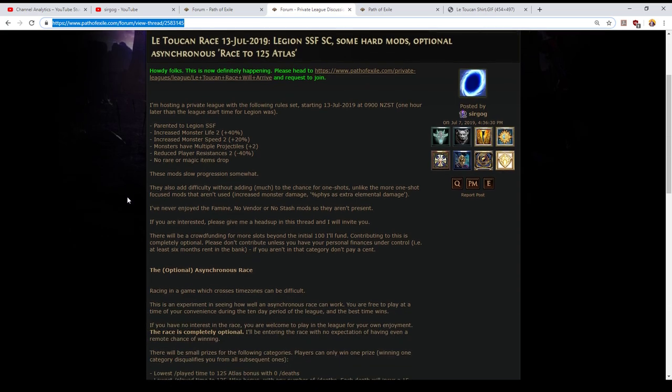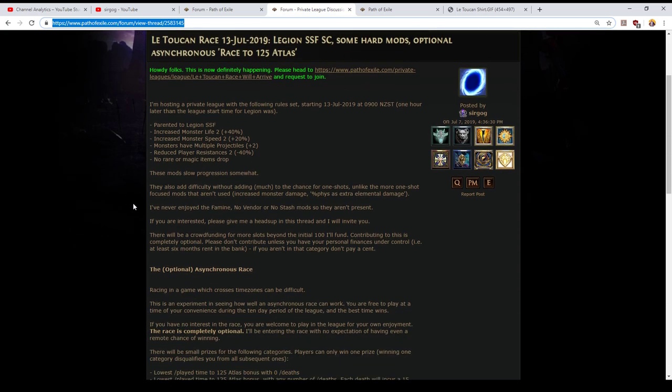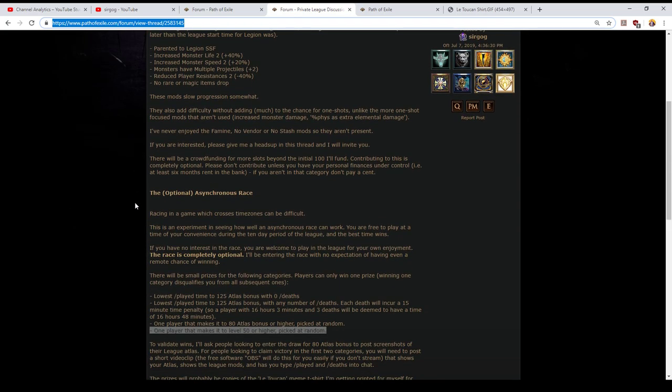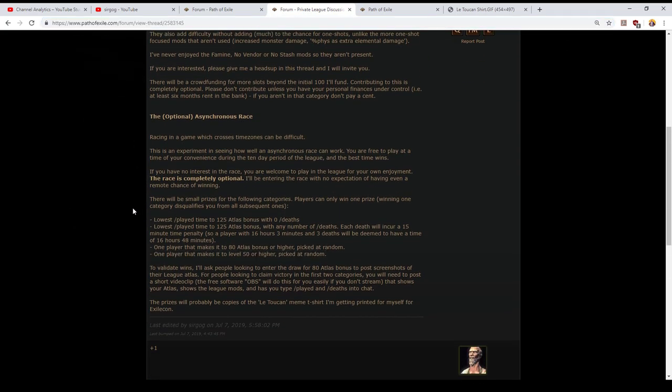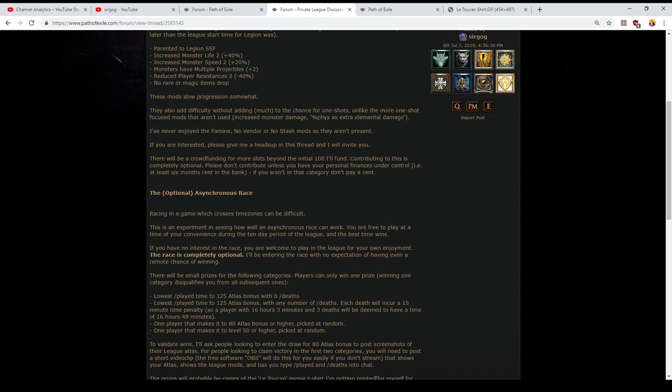Lastly private leagues aren't free to run however what I'm going to be doing is I've put up a hundred and ten spots so far and then if that starts to look like it's gonna fill I'm then going to open it up to crowdfunding for additional ones. I will cover the additional cost if needed but my suggestion is join for free unless you're flush with cash and in that case contribute either five or ten dollars worth of store points as your circumstances permit.